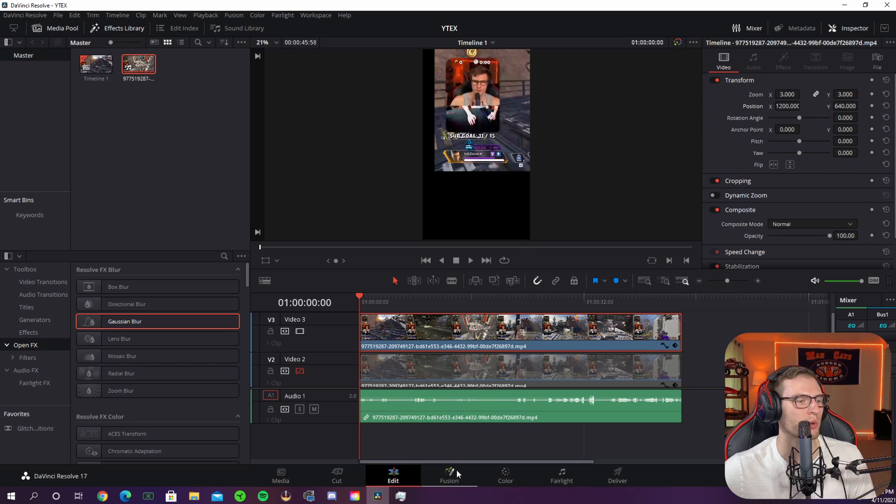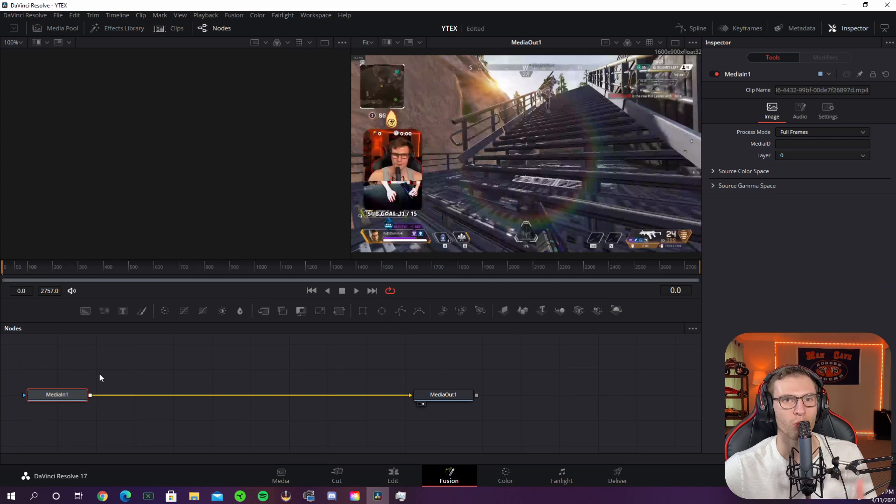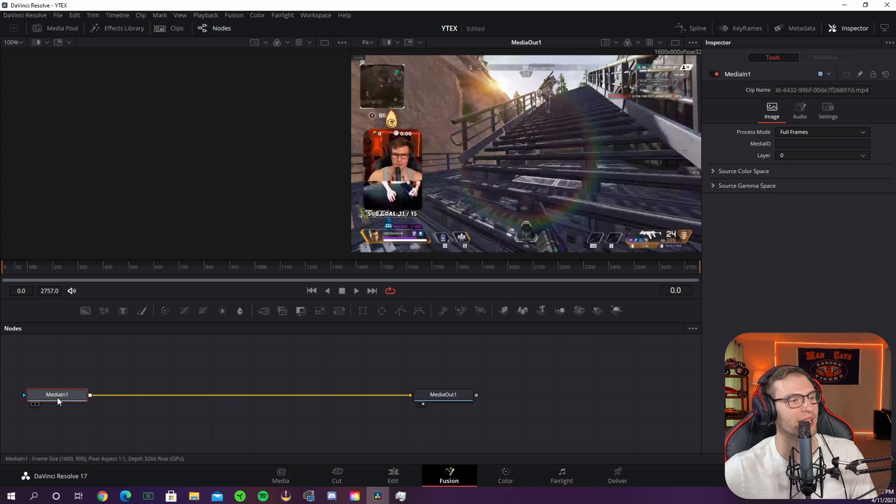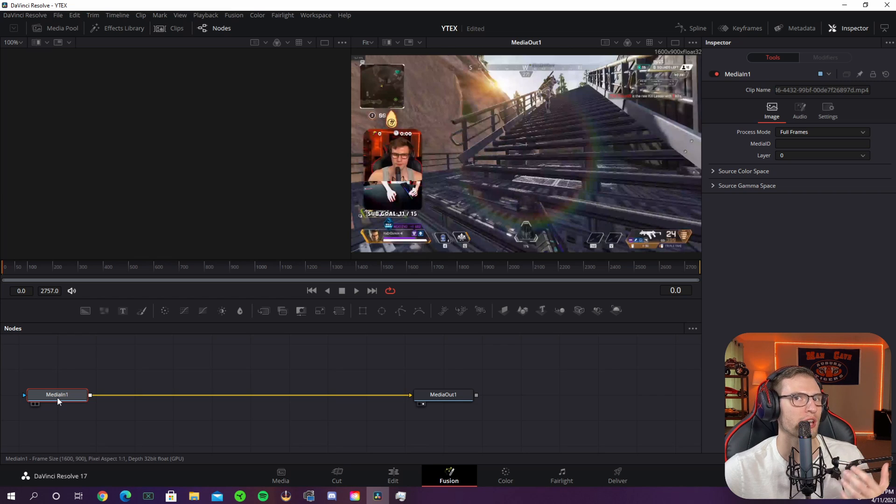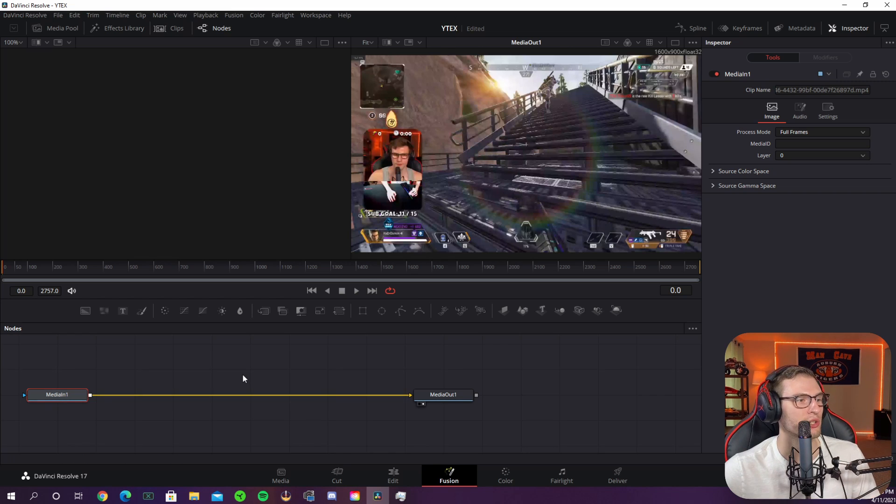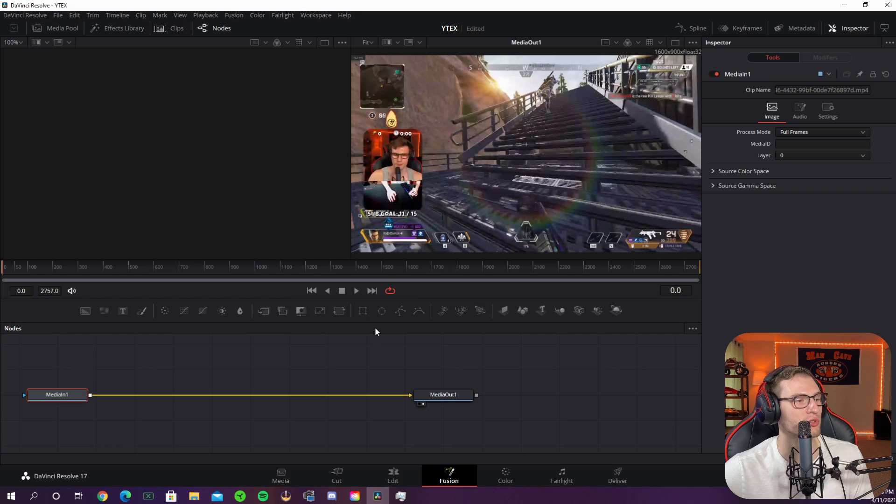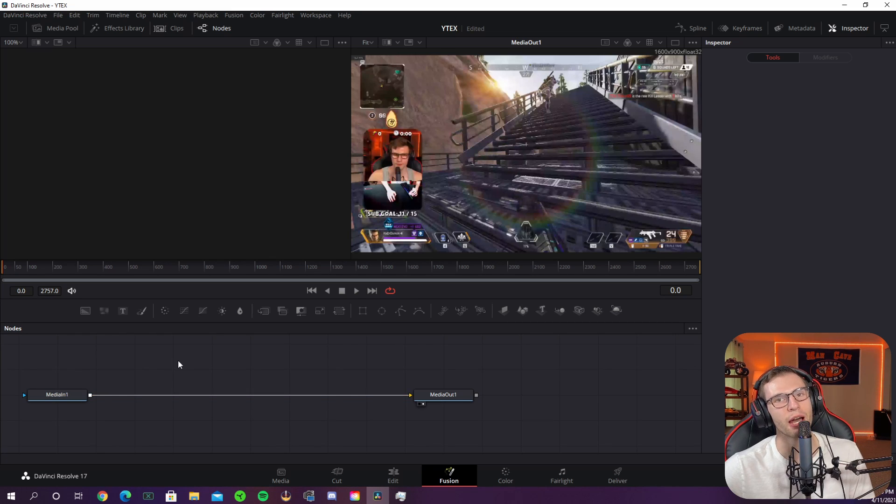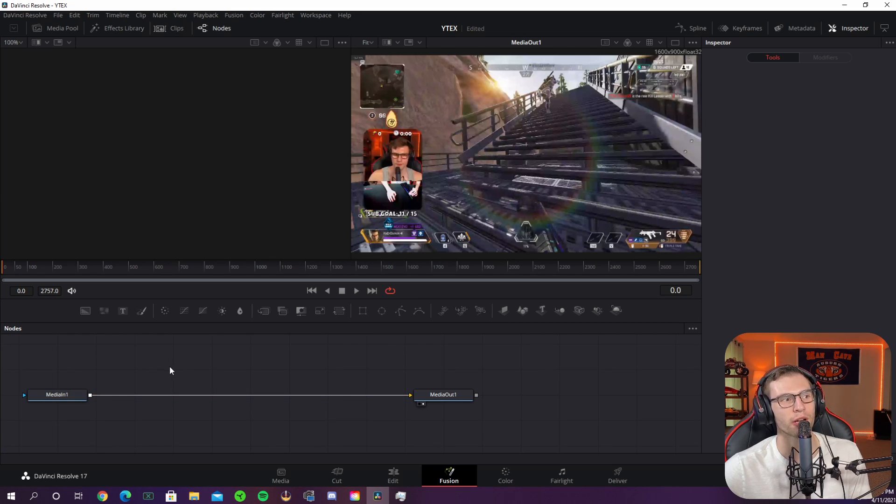To cut out the webcam frame you're going to want to go down to the fusion tab down at the bottom. Once you're in the fusion layer make sure you have your media in one selected because if you don't sometimes the shape layer will go onto the layer below it. Now you can either use the square which I like to use or you can use the circle which crusaders likes to use. But for today I'm just going to use the square.